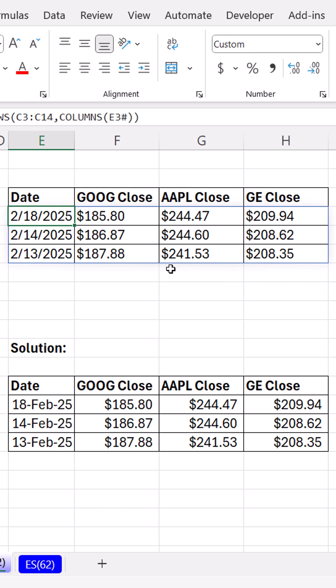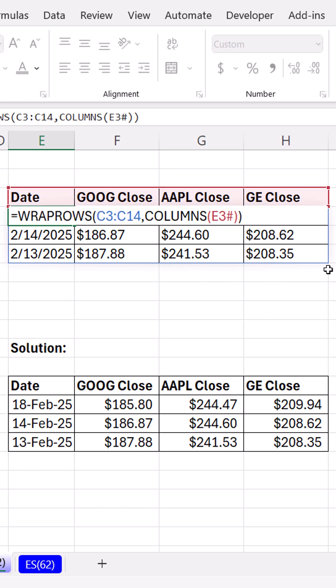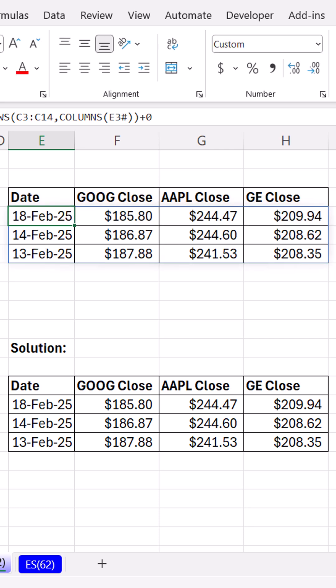We have text numbers. We can fix this. Any math operation, including plus zero, will convert the text numbers back to numbers, including the dates and the money amounts. And there's our proper data set.